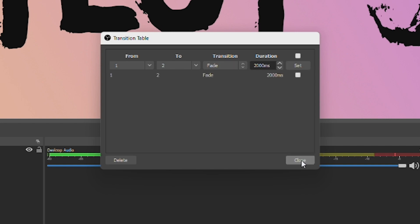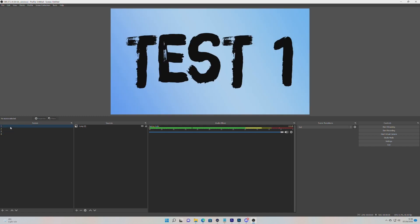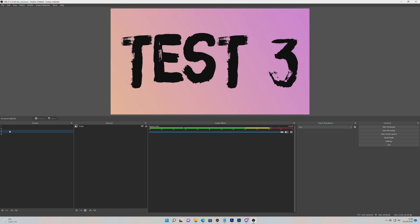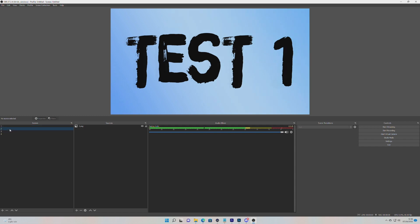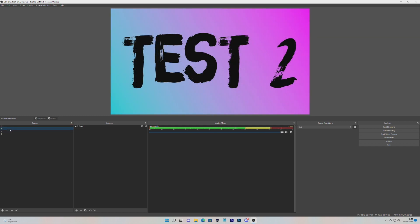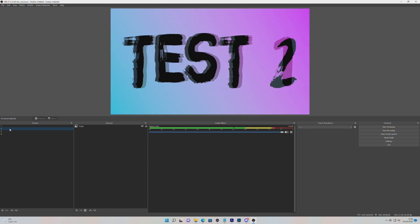Now you can see that whenever I go through any scene changes, they all cut — unless I go from one to two, and then it fades. If I go three to two, it still cuts. But if I go one to two, it fades. And of course, this works with any transitions, whether it's the Move plugin transition, a stinger transition, or any of the default ones.